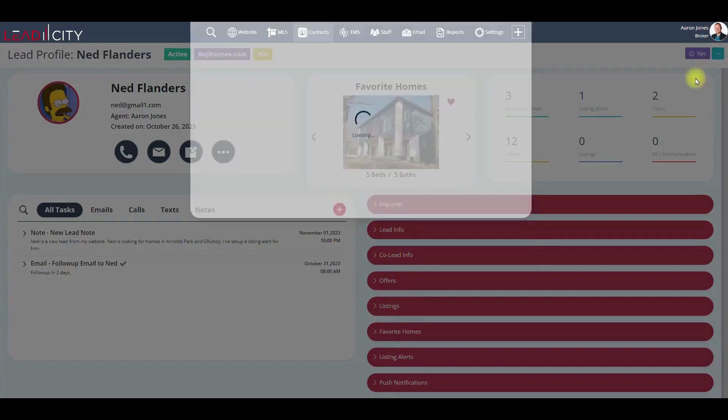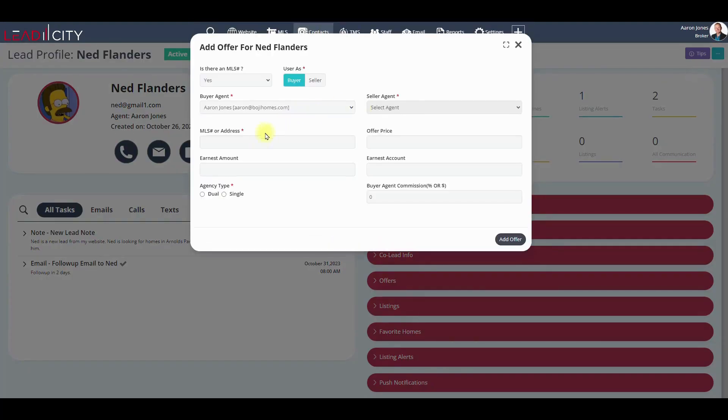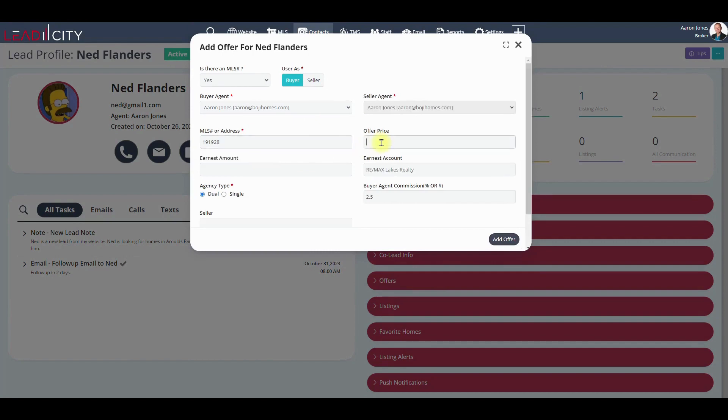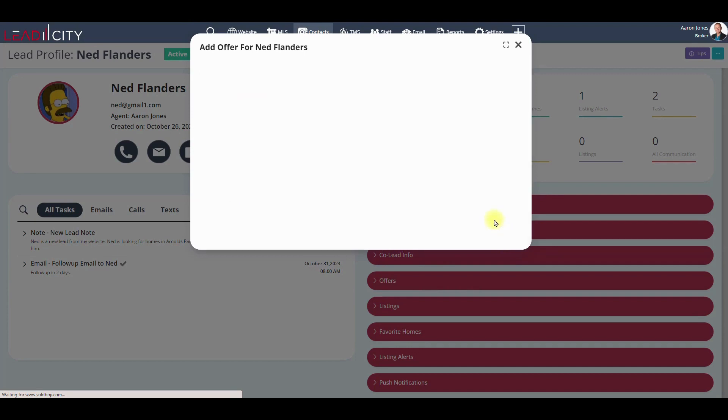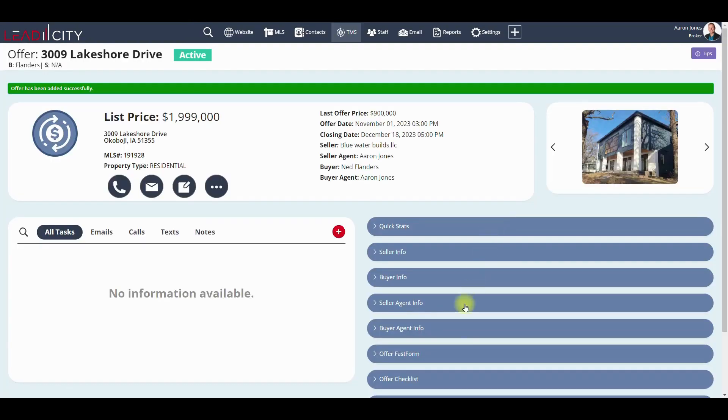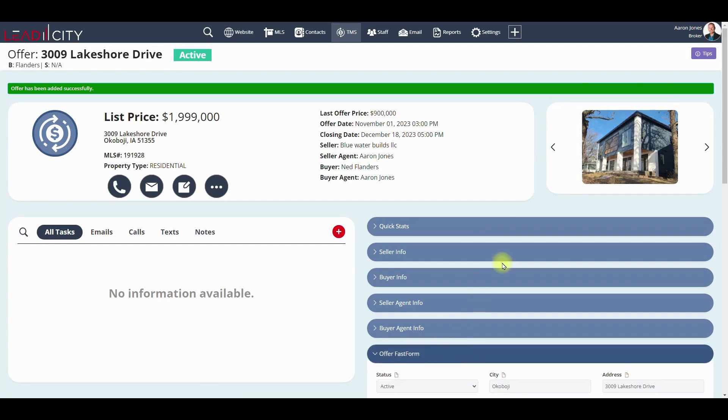We're going to start by adding an offer. We enter the MLS number or address, enter the price, and then the earnest amount is automatically calculated at 1%. It takes us right to the offer profile.